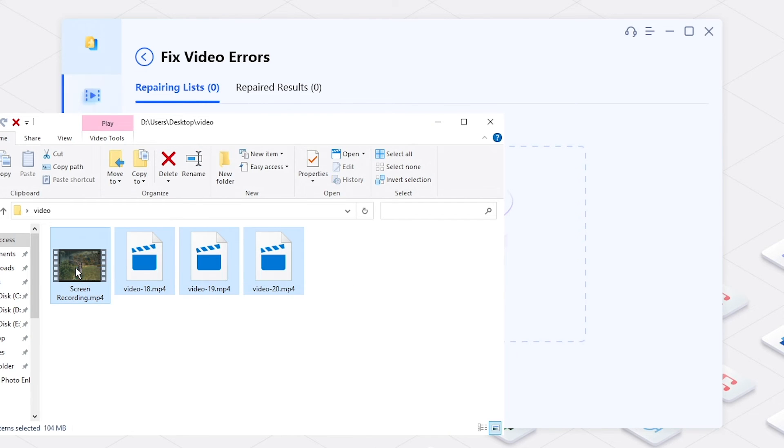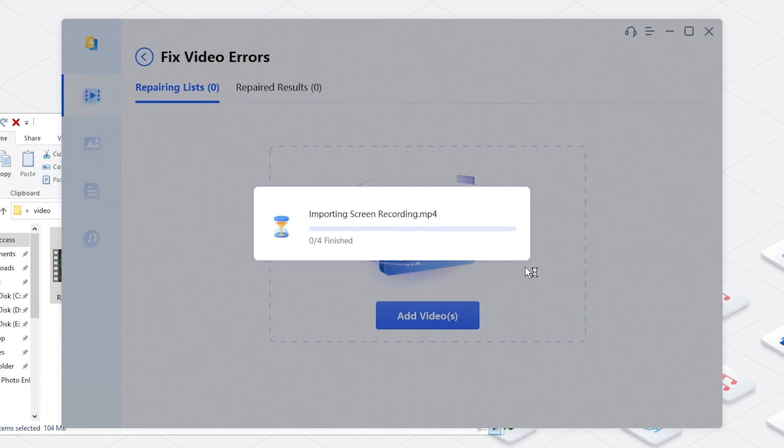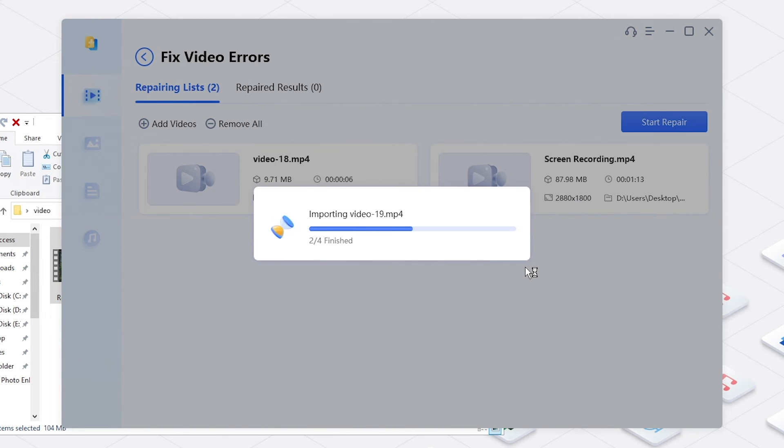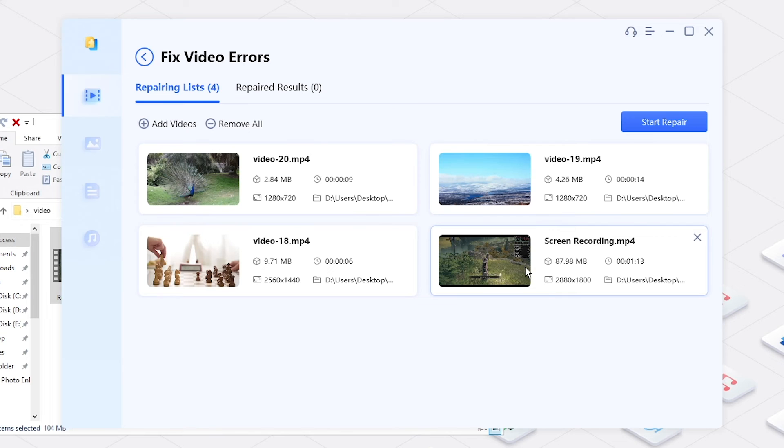Import the videos and click Start Repair.